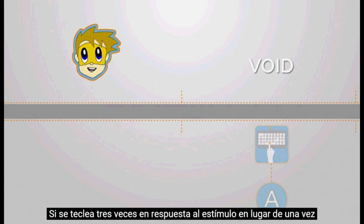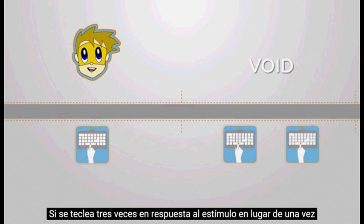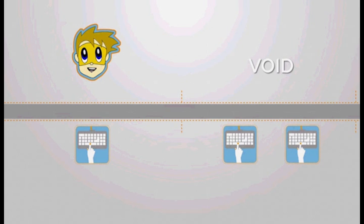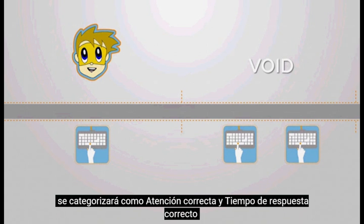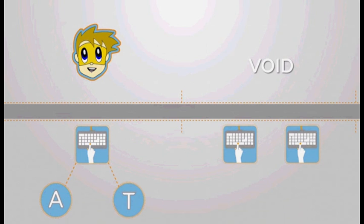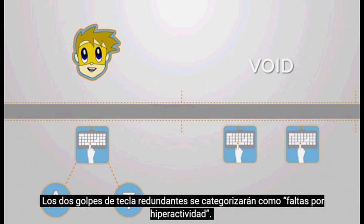If there were three keystrokes in response to the target element instead of only one, and the first keystroke occurred during the appearance of the element, it will be categorized as correct attention and correct timing. The two redundant keystrokes will be categorized as hyperactive commissions.